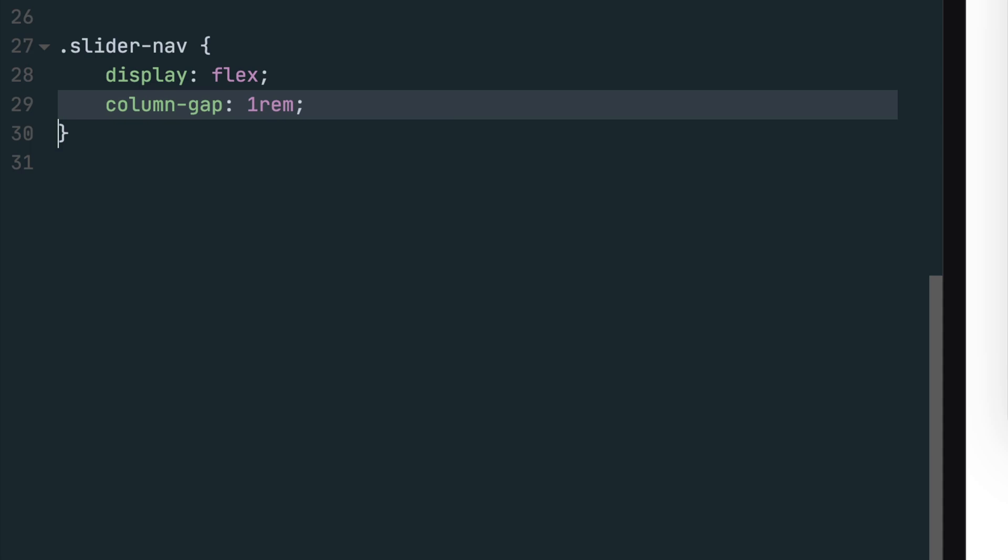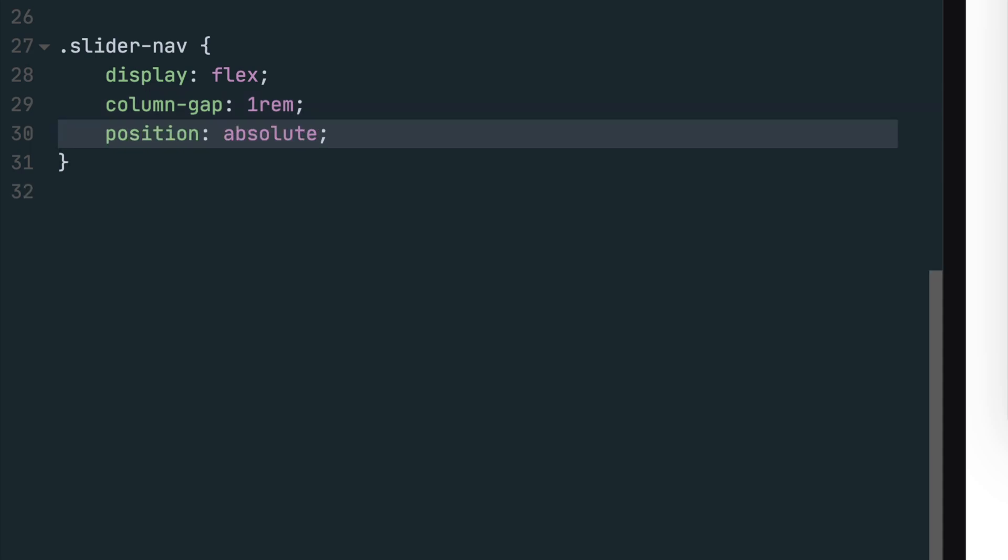Earlier in the video, we set the slider wrapper to have a position of relative. This is important now because we'll use absolute positioning to set the position of the nav. And by setting the position to relative to the slider wrapper, this nav now has an idea of what it needs to actually be relative to.